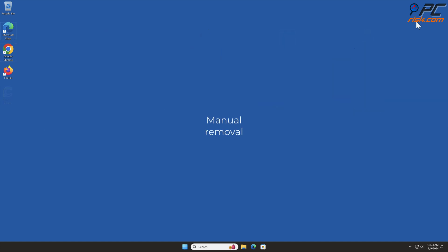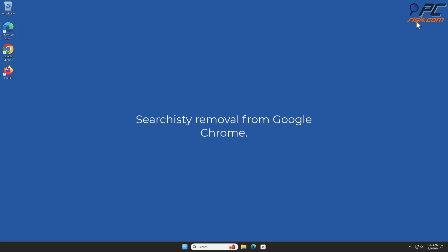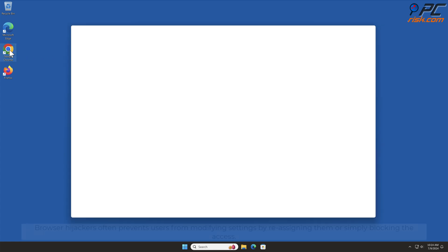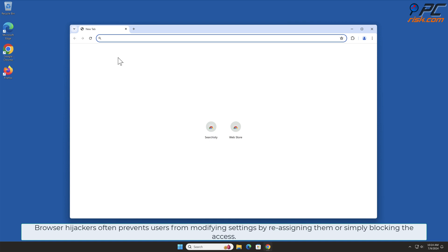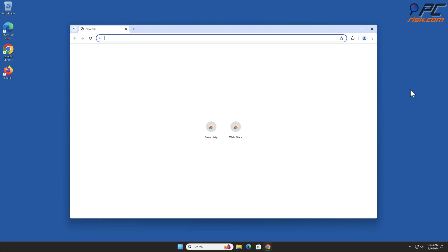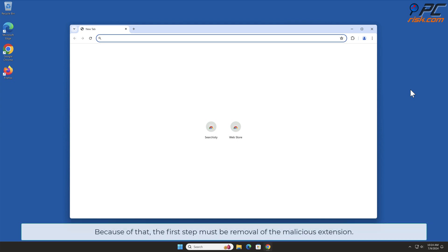Manual Removal. Searchisty Removal from Google Chrome. Browser hijackers often prevent users from modifying settings by reassigning them or simply blocking access. Because of that, the first step must be removal of the malicious extension.